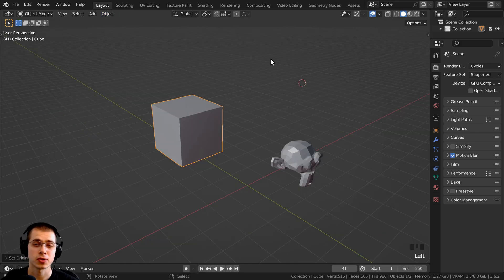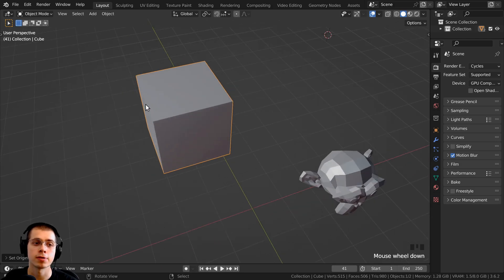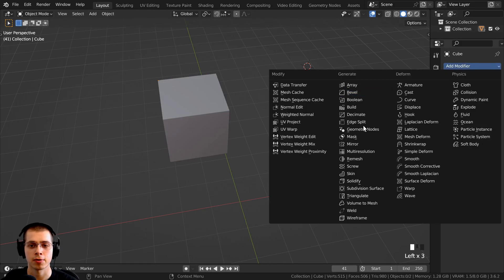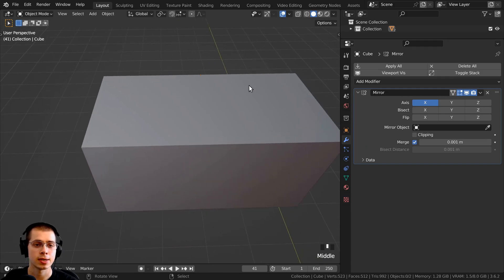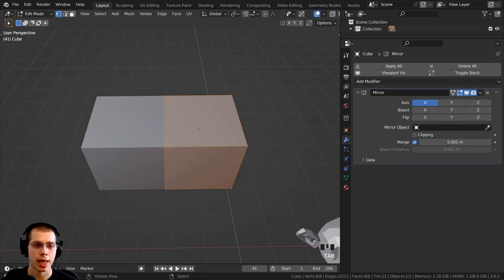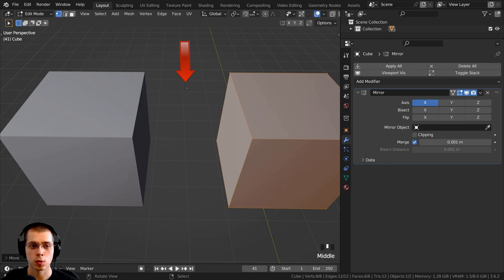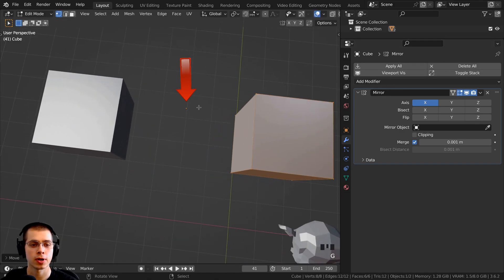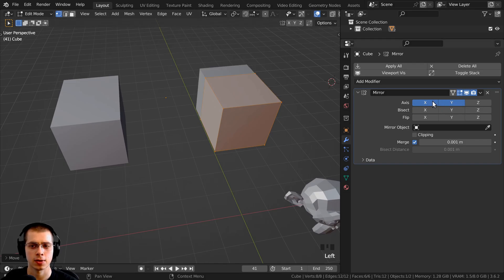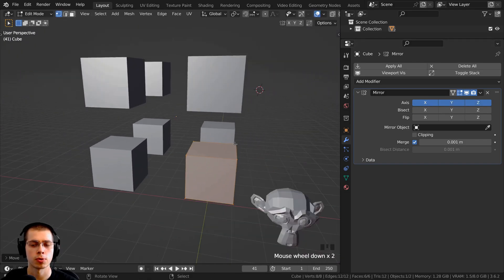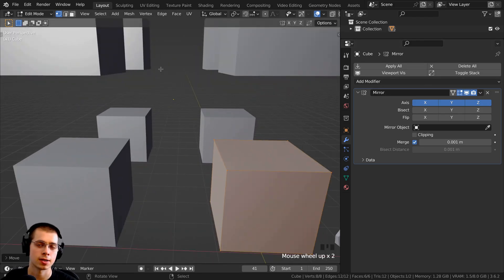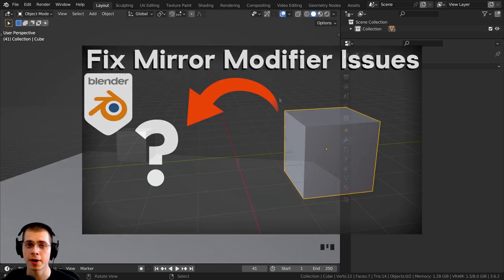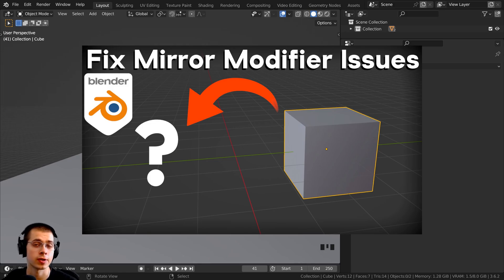Certain modifiers can be affected by the position of the origin. For example, the Mirror modifier will mirror the object from the origin. If I go into edit mode and move the cube over, the mirror modifier mirrors from that origin point. You can mirror on the Y or Z axis as well, but just keep in mind that the mirror modifier is affected by the position of the origin. If you're having problems with the mirror modifier, I have a troubleshooting video linked in the description.